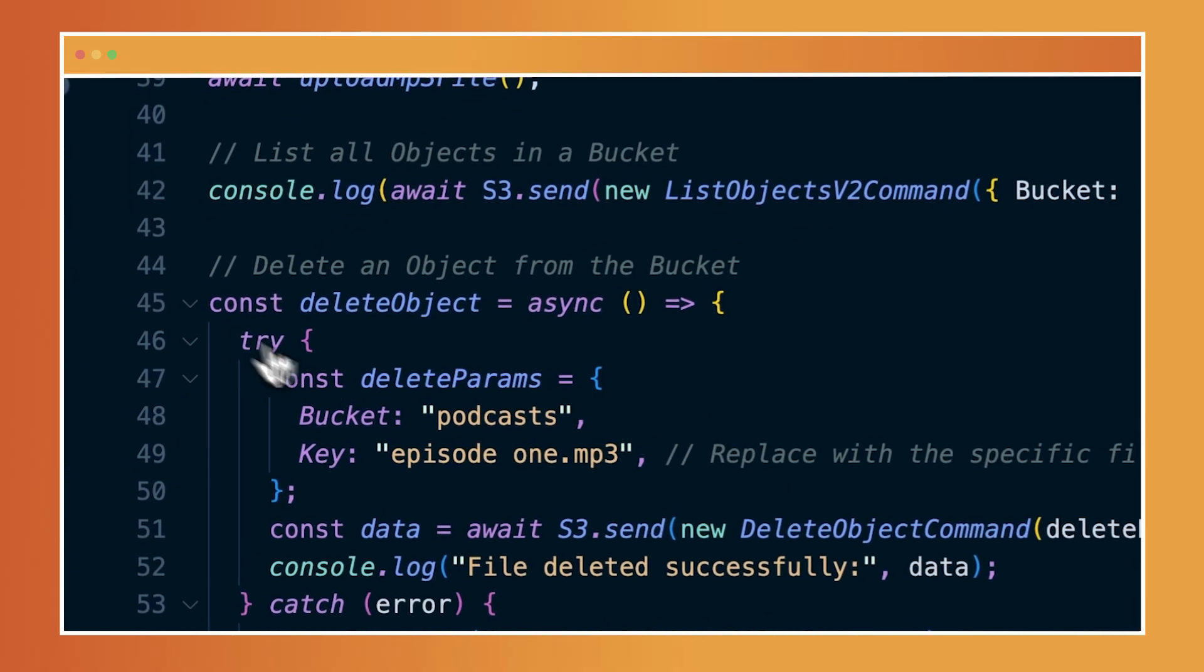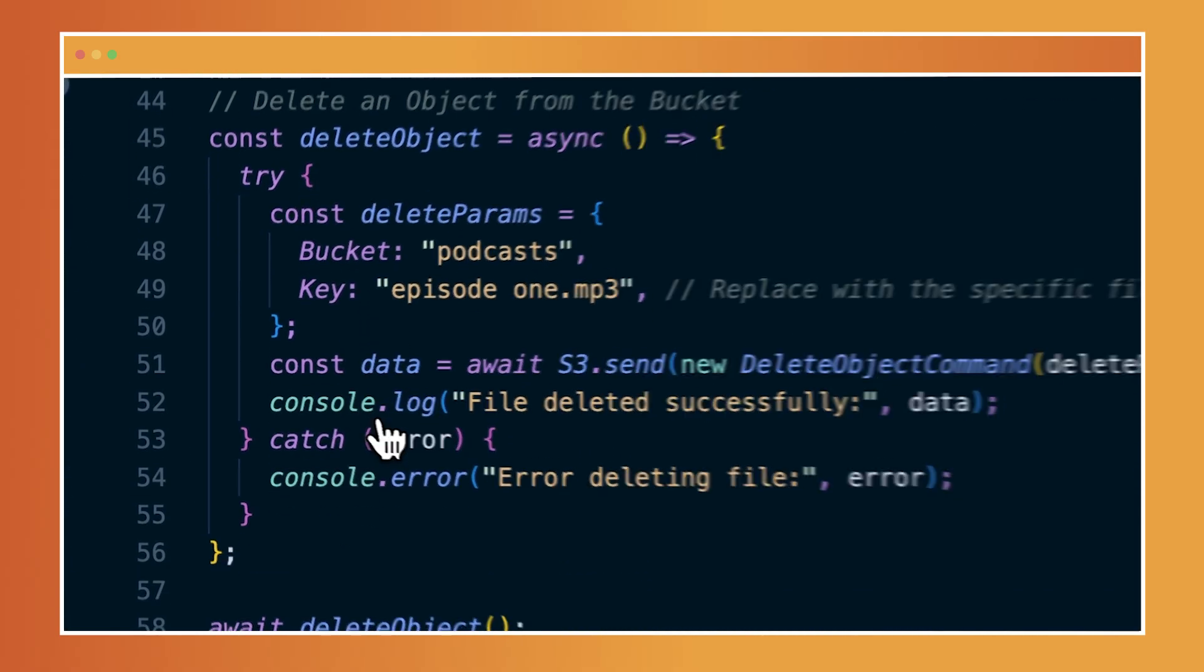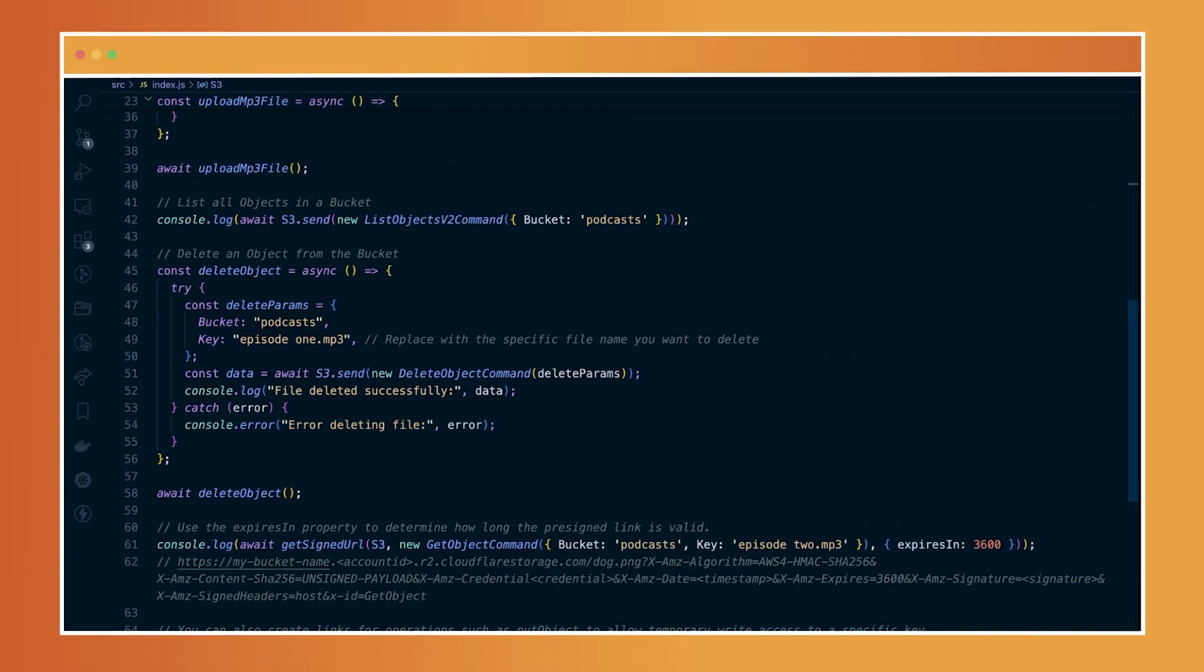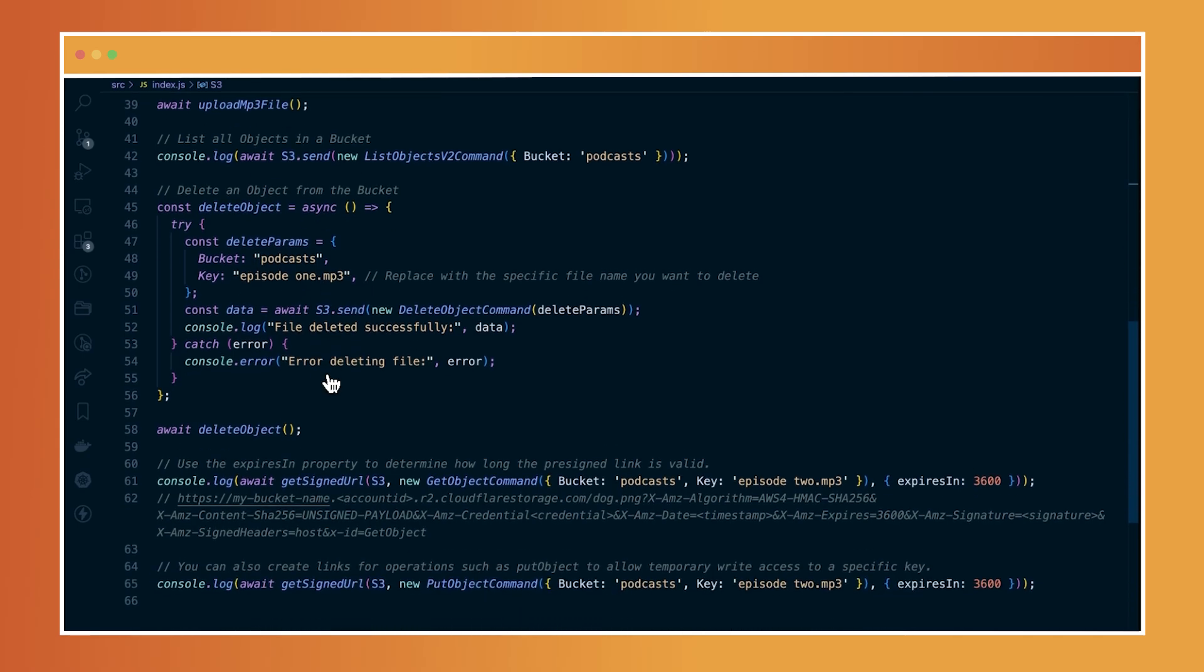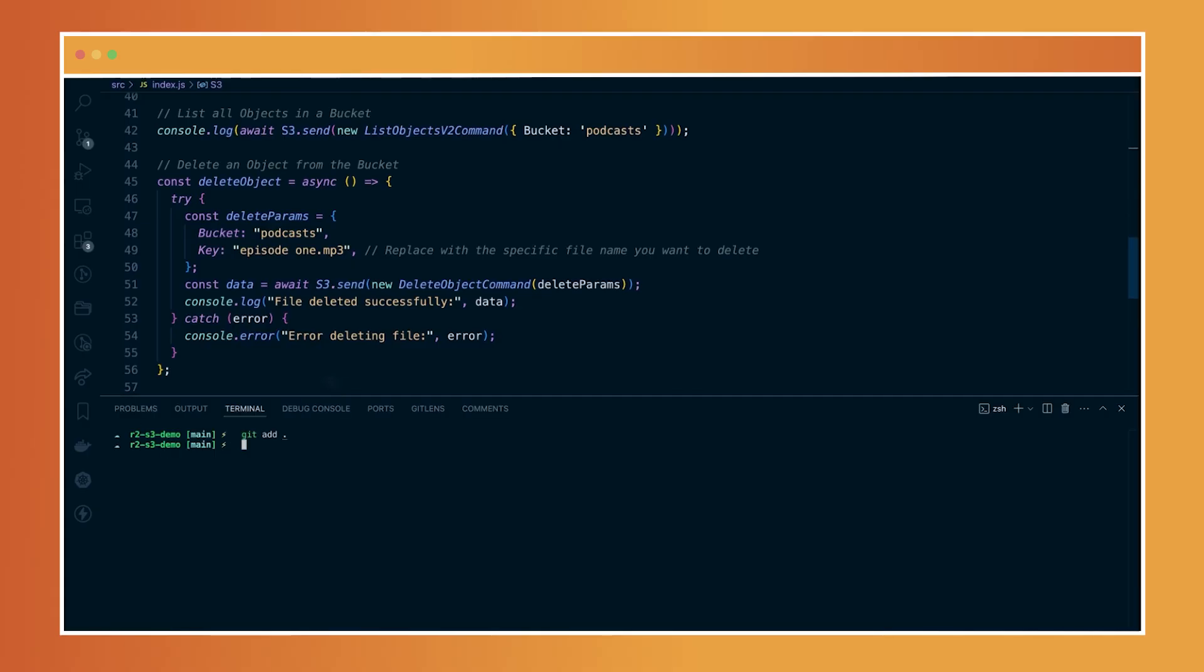And finally, you can also do something like deleting the specific object within your bucket using the delete object command, which I have specified here that I would like to delete the specific episode, episode one. Now, if I go ahead and run this, so if I do npm start...